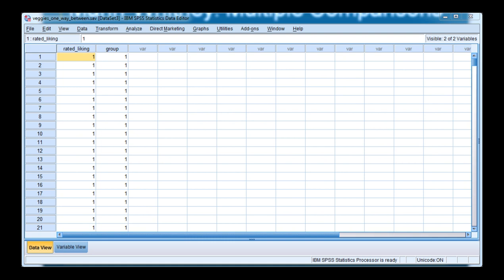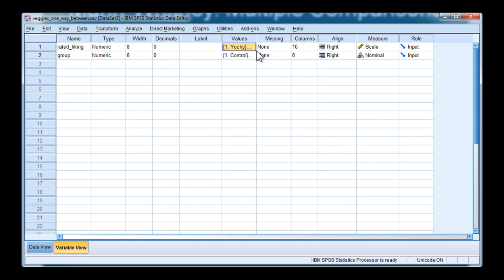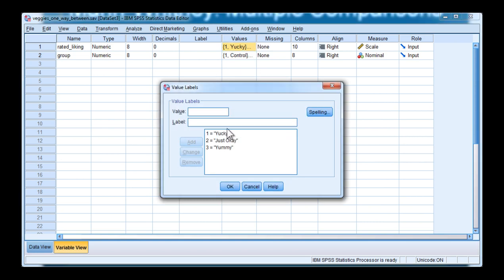The example dataset consists of a rated liking dependent variable. This is the vegetables and children study, where the children rated the vegetables on a three-point scale, from yucky, just okay, to yummy.